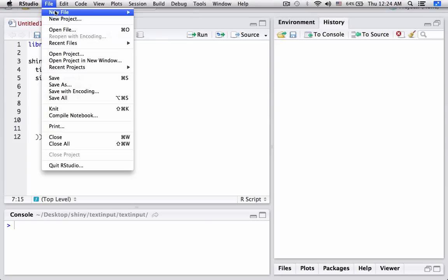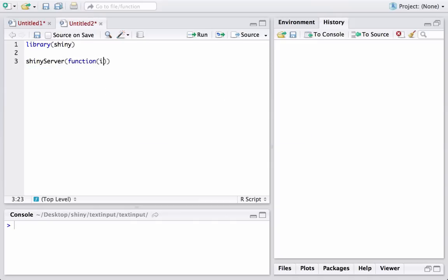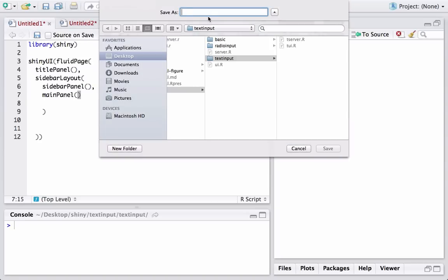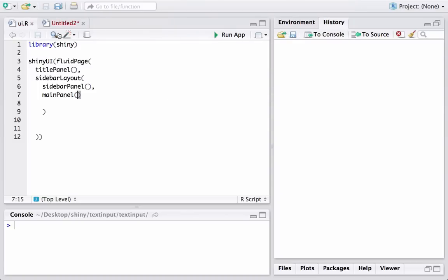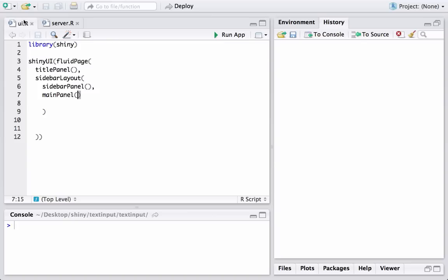We will also create another file: server.r. Let's load the Shiny package once again with library shiny. We will tell R that we are talking about the server file, so it will start with the shiny server function. Within that we have a function which takes two arguments: one is input and the other is output. For now we will leave the function body empty. Let's save these two files as UI.r and server.r.